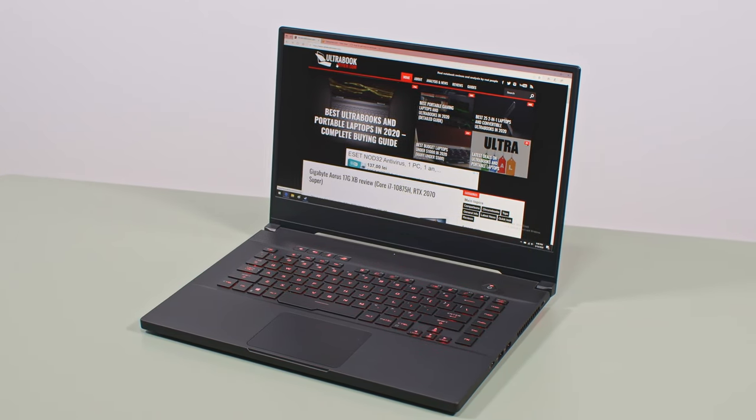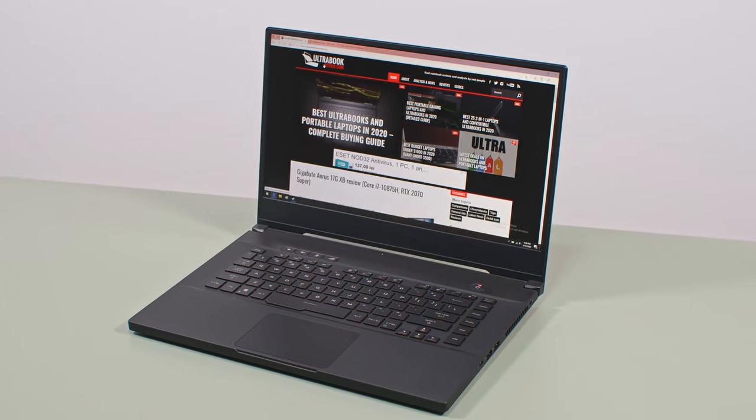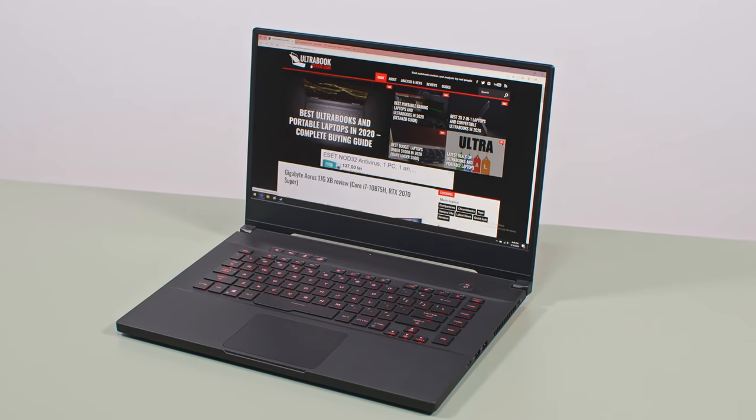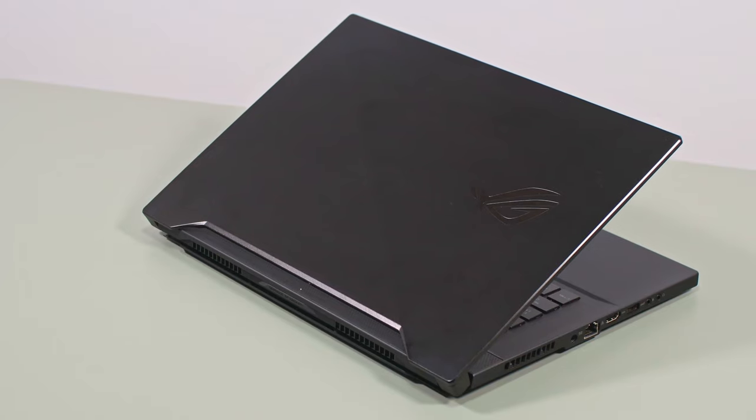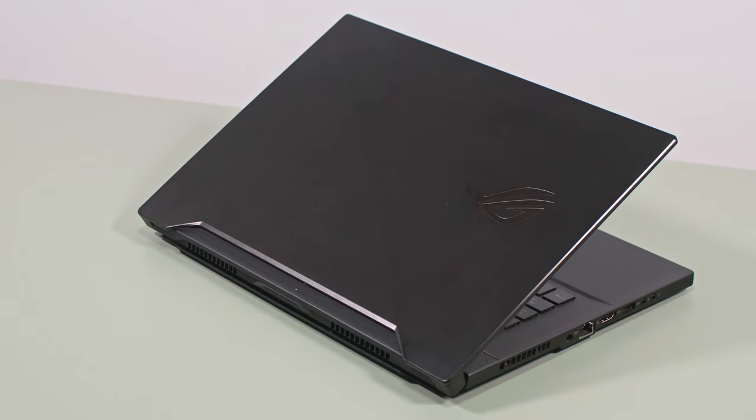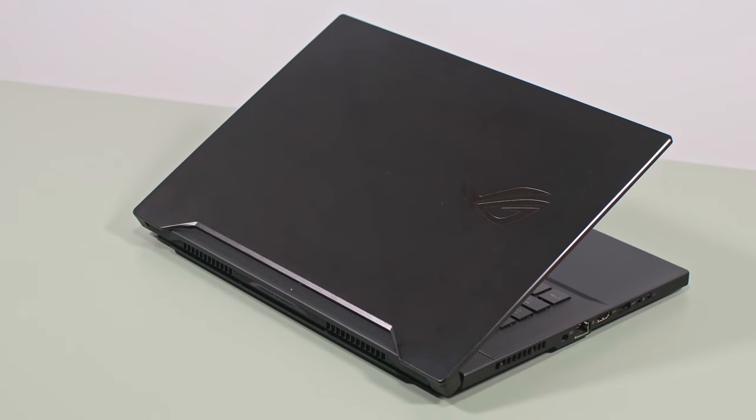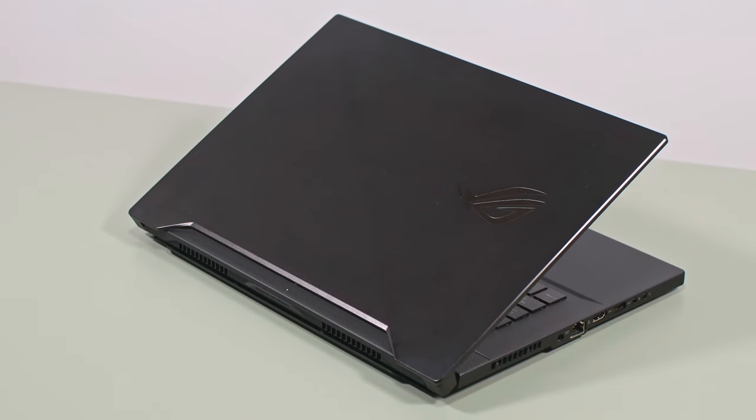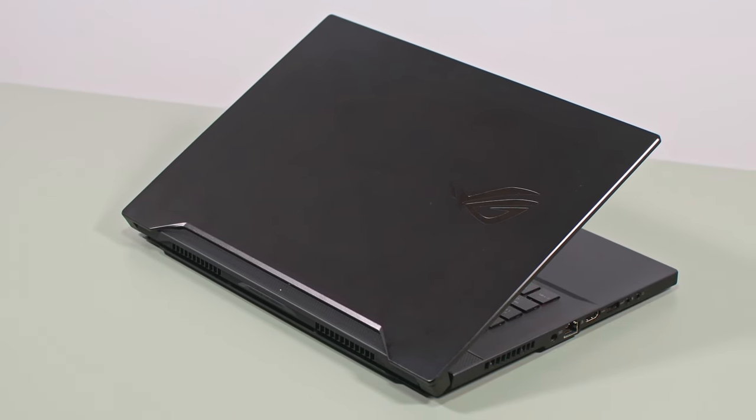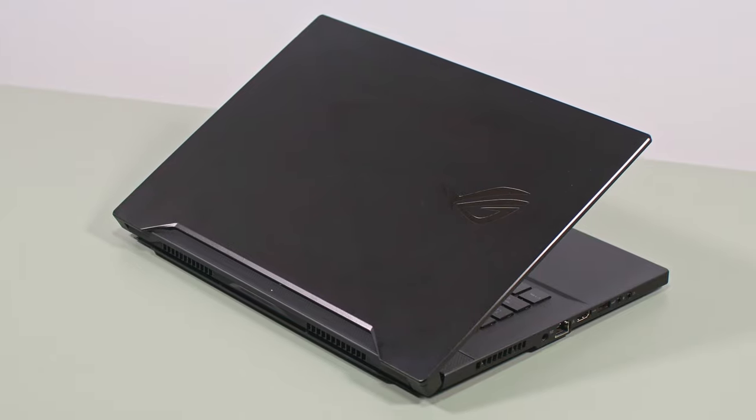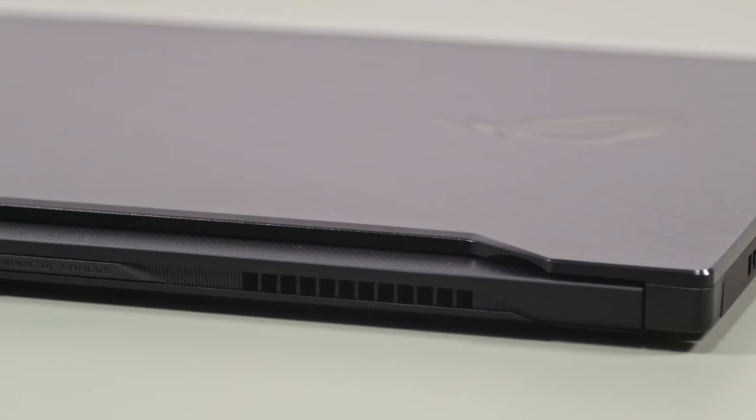But first, let's touch on the important design and ergonomics aspects. On the outside, not much has changed on this 2020 update as it builds on the same chassis and design lines of the 2019 Zephyrus S.